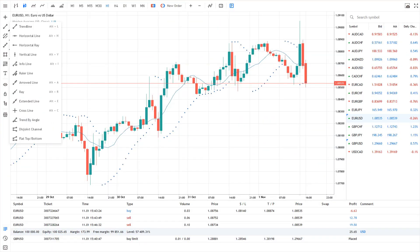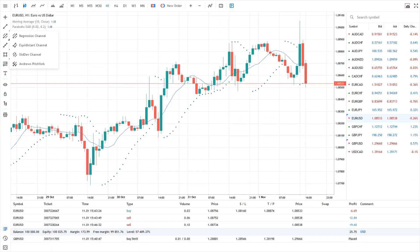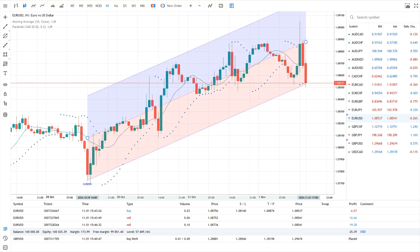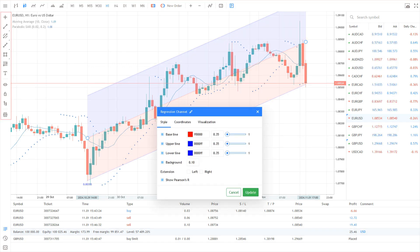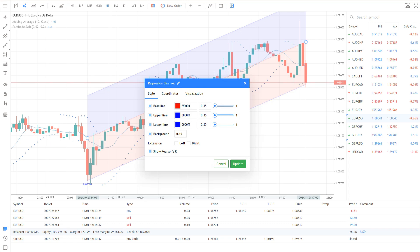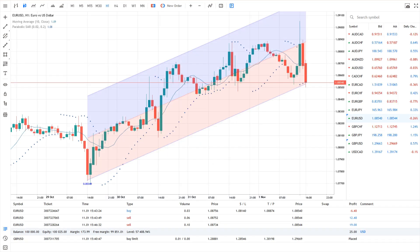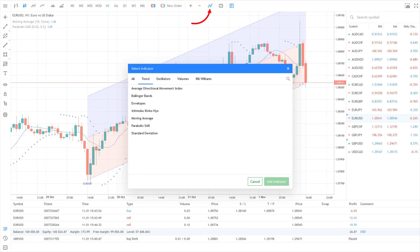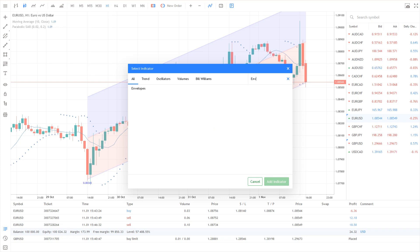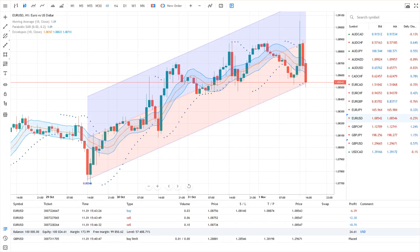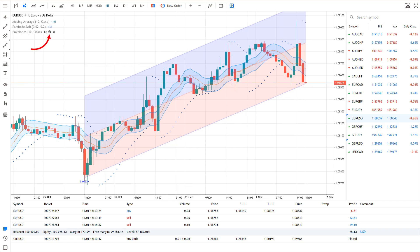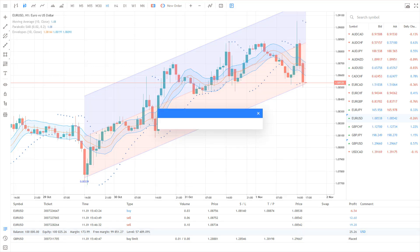For technical analysis, the web terminal offers dozens of built-in indicators, trend lines and channels, plus advanced tools like Gann, Fibonacci and graphical objects. To add an object to a chart, use the toolbar on the left. Once it's added, double-click the object to access its properties. To add an indicator, click the corresponding icon in the top toolbar. Indicators are grouped by type and a search feature allows you to find them quickly. After selecting an indicator, adjust its settings and add it to the chart. To modify or delete an indicator, use the controls next to its name on the chart.